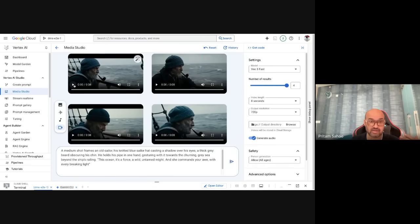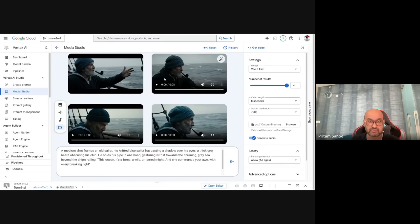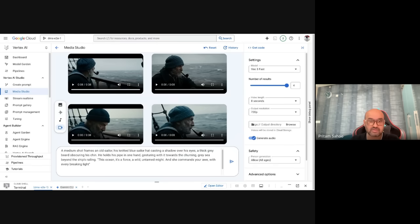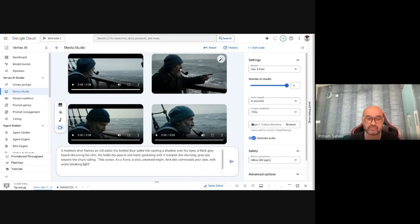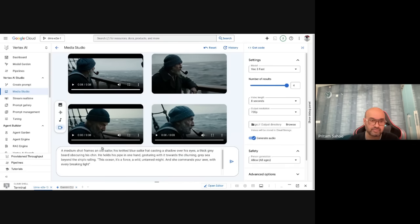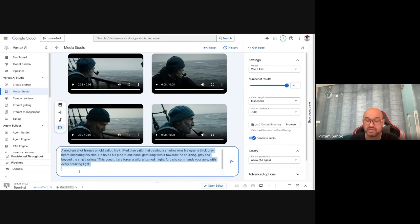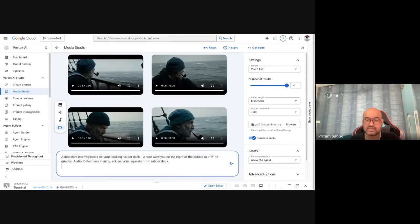The output has come very fast. Listen to this: 'This ocean, it's a force, a wild untamed might, she commands your awe with every breaking light.' With just a simple prompt, Vo3 generated both the visuals and that audio. You can also enhance your prompt for even better output — just keep experimenting depending on your requirements.